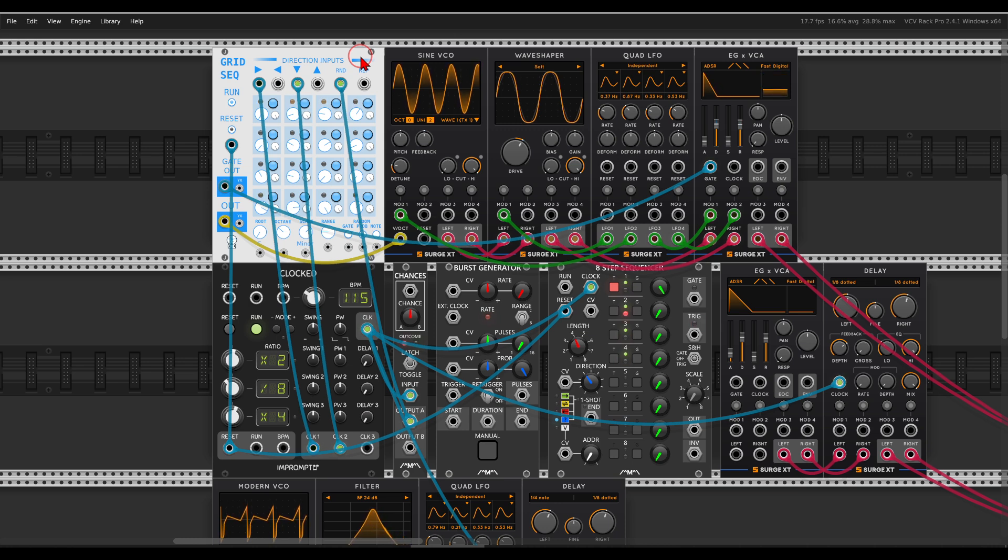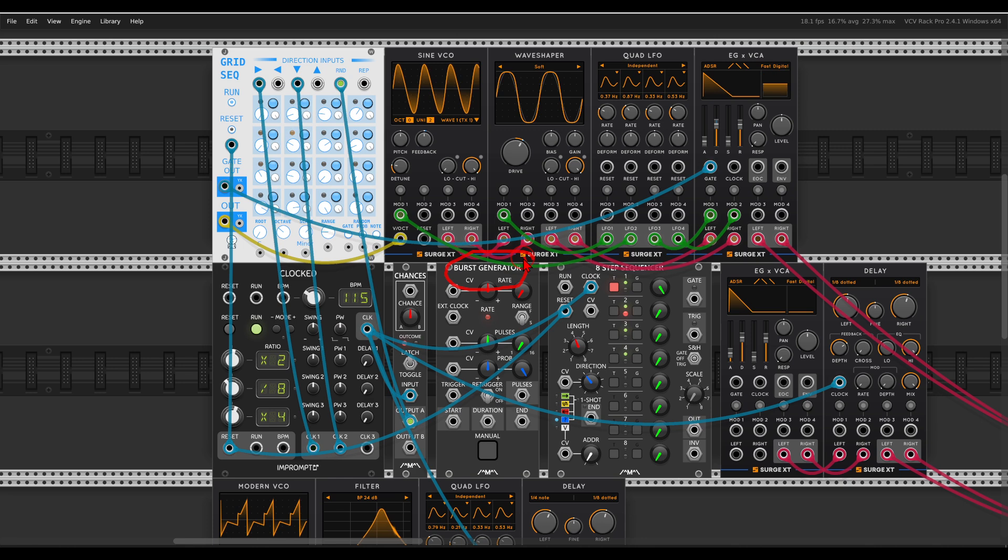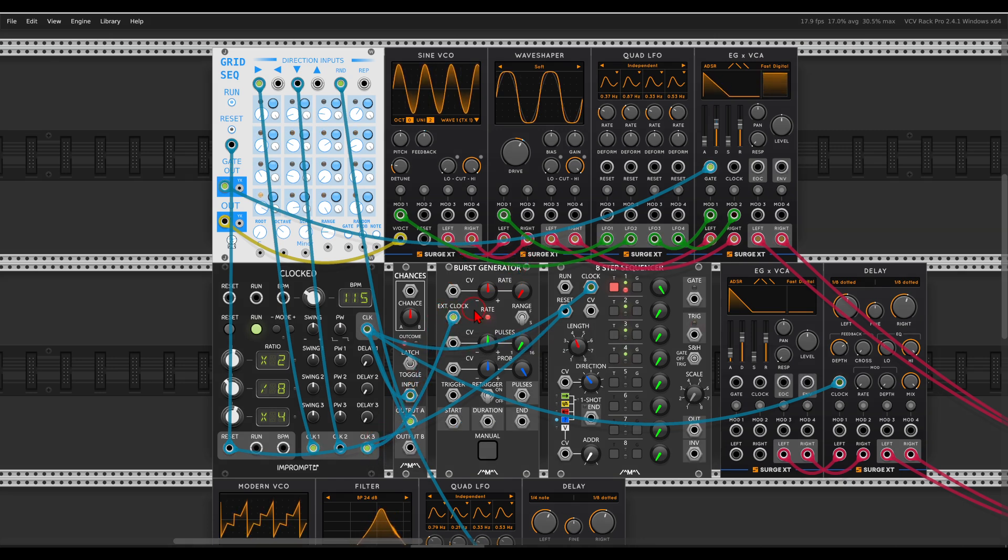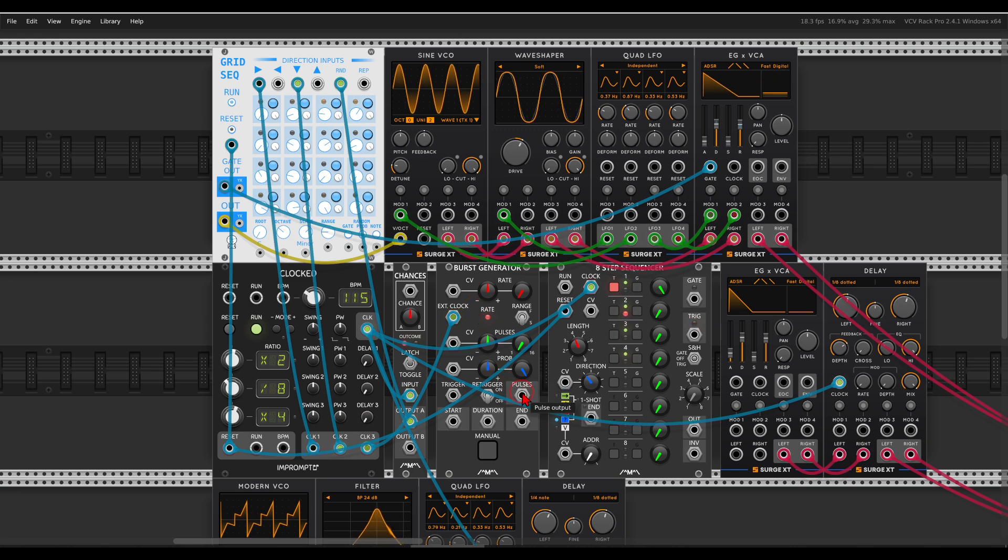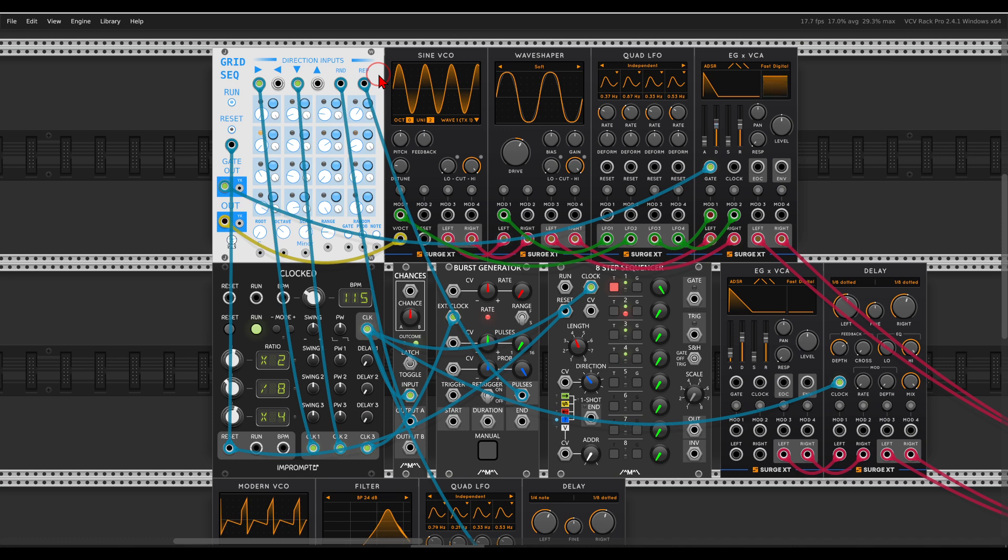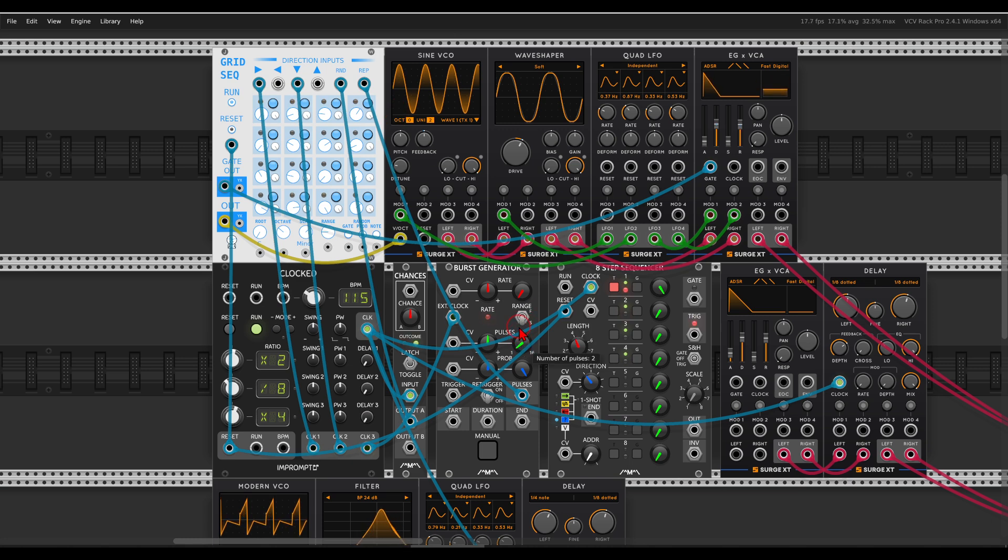Another thing we can do is add random ratchets with the burst generator. Again I have here the one from Count Modula. I will use a multiplied by 4 clock to clock the burst generator. This will go to the repetition trigger input, so the notes will repeat themselves, and again we will get ratcheting. I will set a burst of 3 pulses.